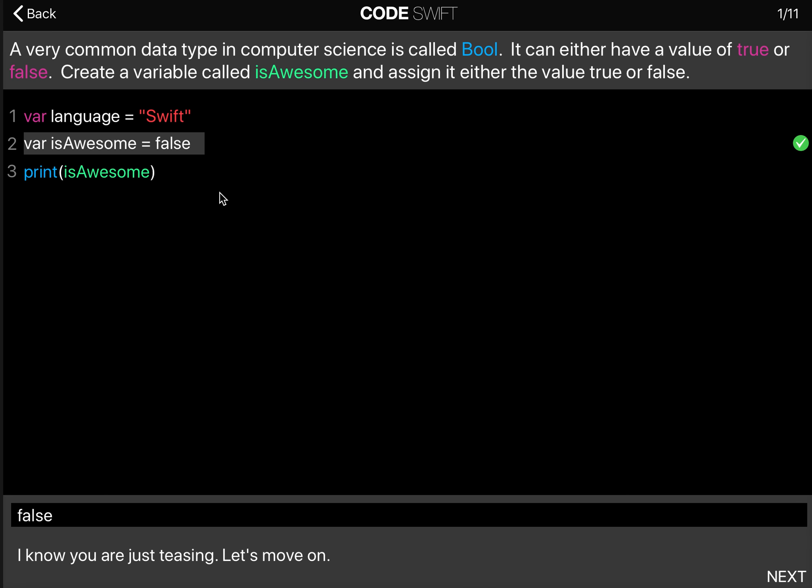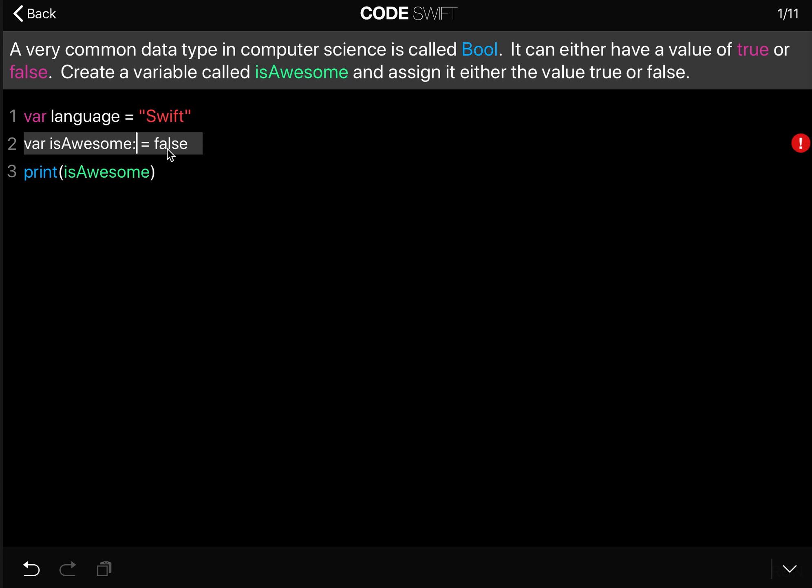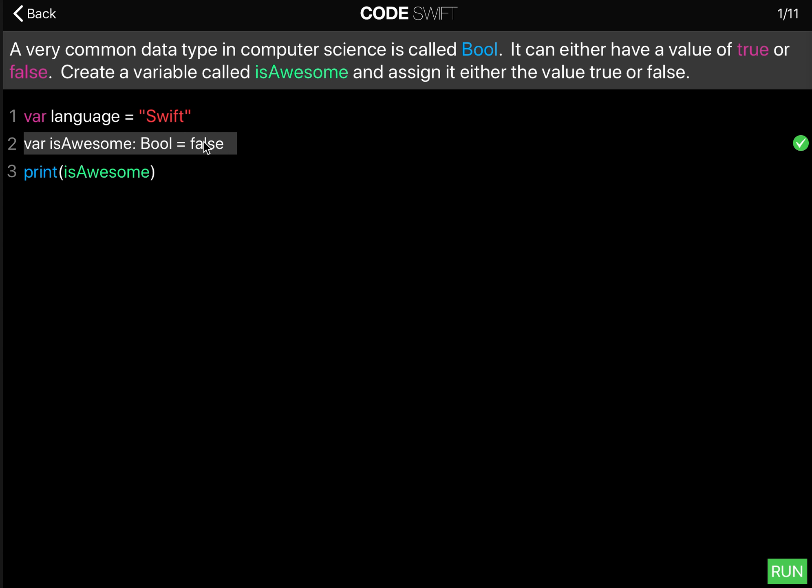And you didn't have to specify the type. You could, but Swift can automatically infer the type. So you could also say Bool equals false. This is the same thing.